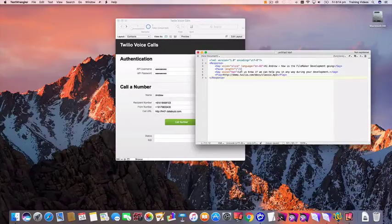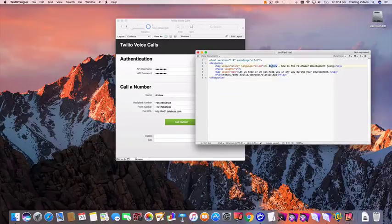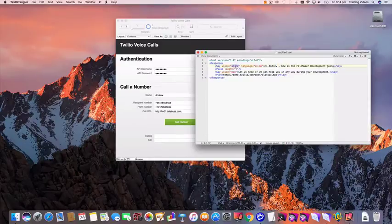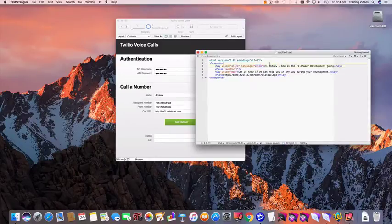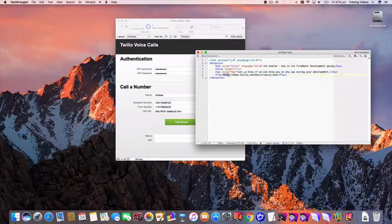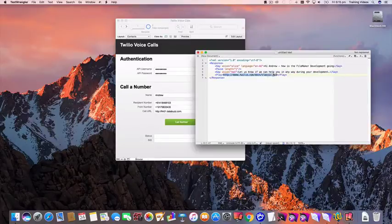It's XML format and if we have a quick look it's going to dynamically generate the first name based on the name field in the database and I'm going to be using a female voice called Alice. I've specified the English Australian language and then I've switched it to a man and he's going to speak that sentence and then when that's finished it's going to play that mp3 from that URL on the Twilio site.